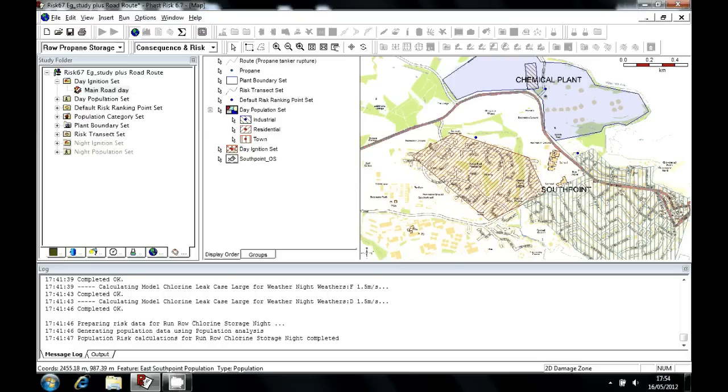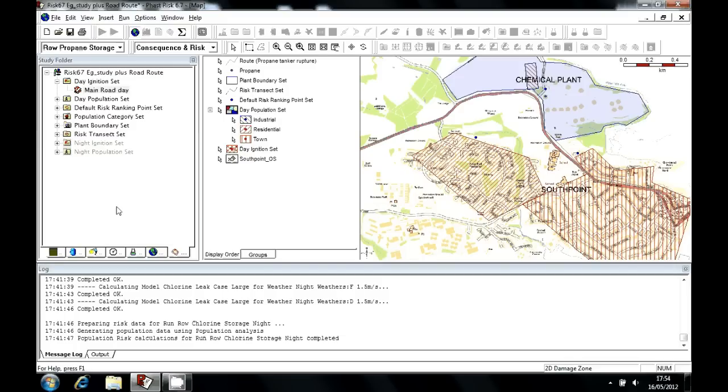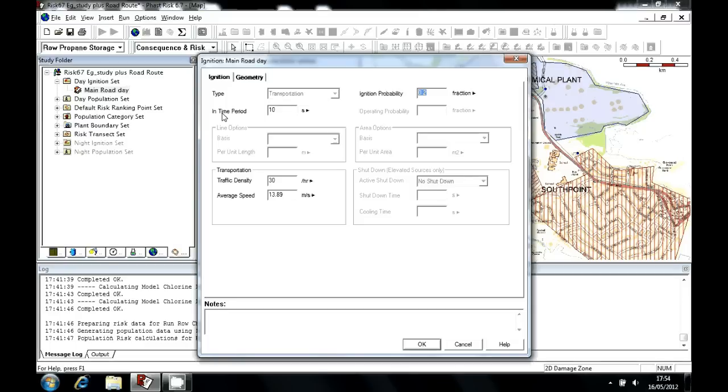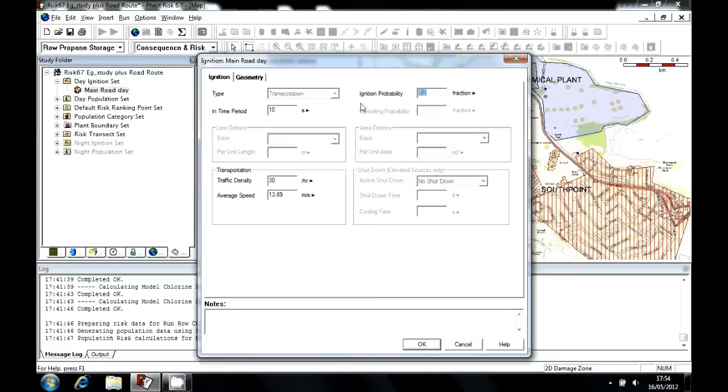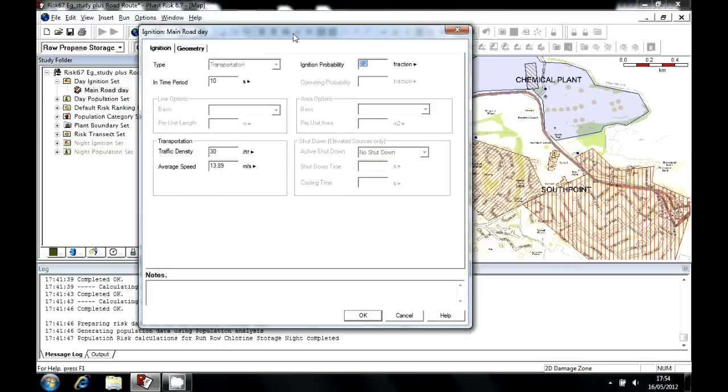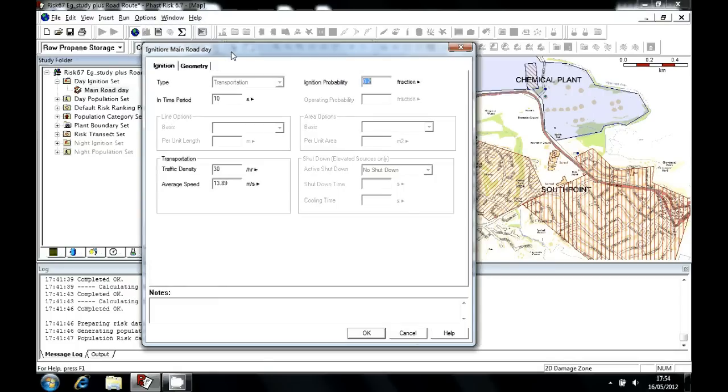So it's a very simple study with a minimum number of inputs for clarity. If we take a look at the main road day ignition source, the required inputs are an ignition probability in a time period. So a flammable cloud would have to interact for 10 seconds to experience an ignition probability of 0.2. And this is further multiplied by a presence factor. So the presence factor for a simple piece of operating equipment could just be a straight number. But for the purposes of transportation routes, there's an extra function built in whereby we can provide a traffic density and an average speed. And then the presence factor of ignition sources along the line will be calculated for us by FastRisk.